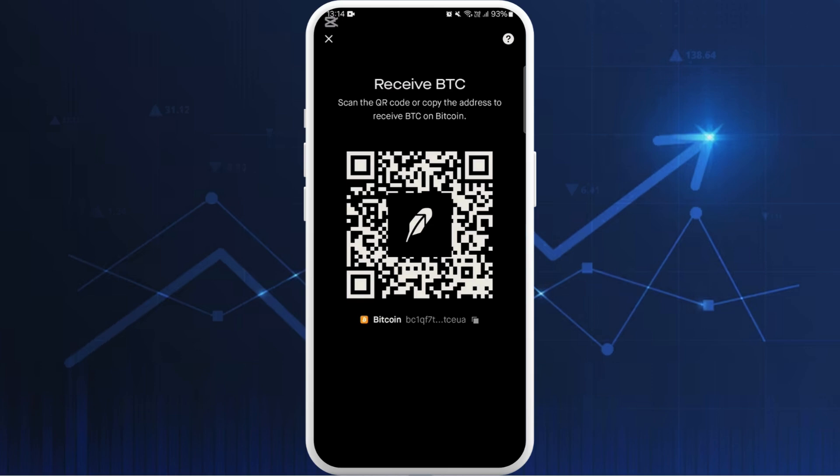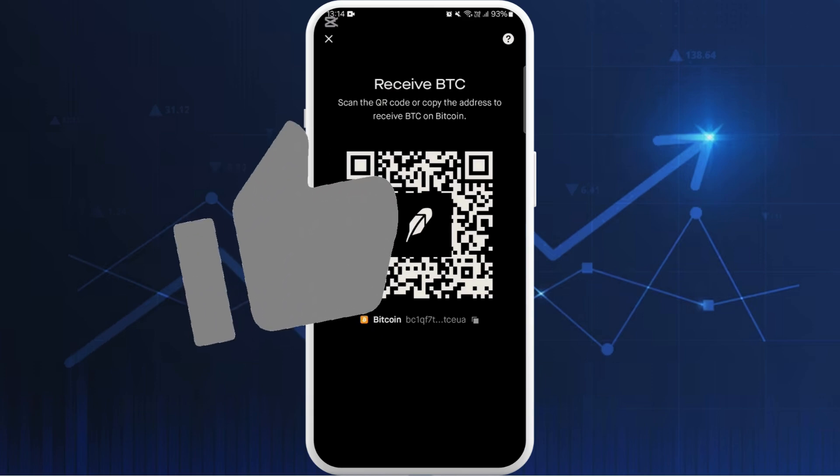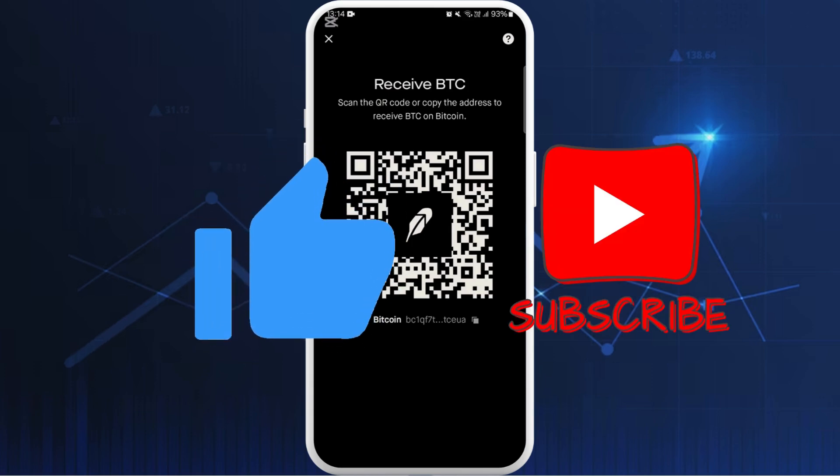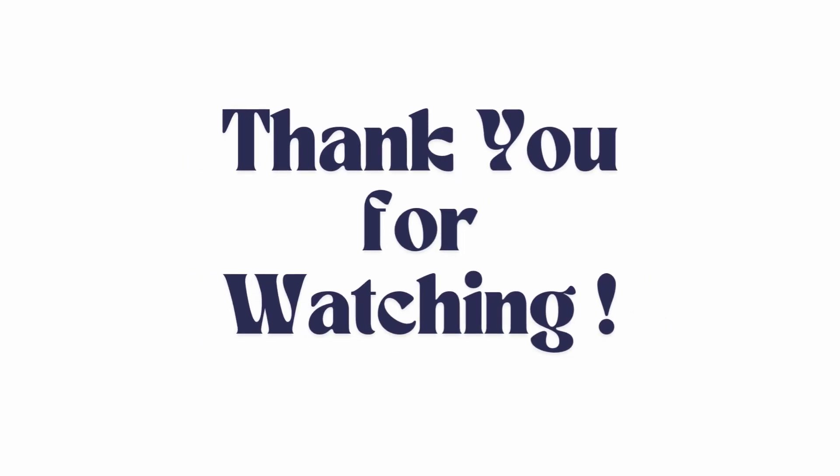If you found this video helpful, don't forget to give this video a thumbs up and subscribe to our channel for more videos. Thank you for watching.